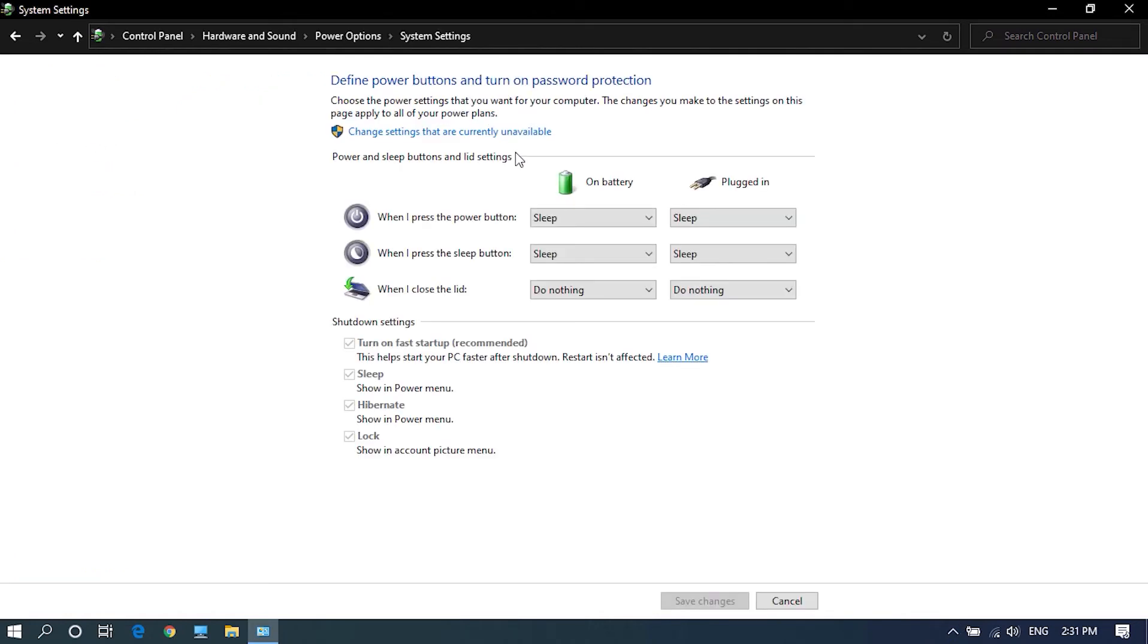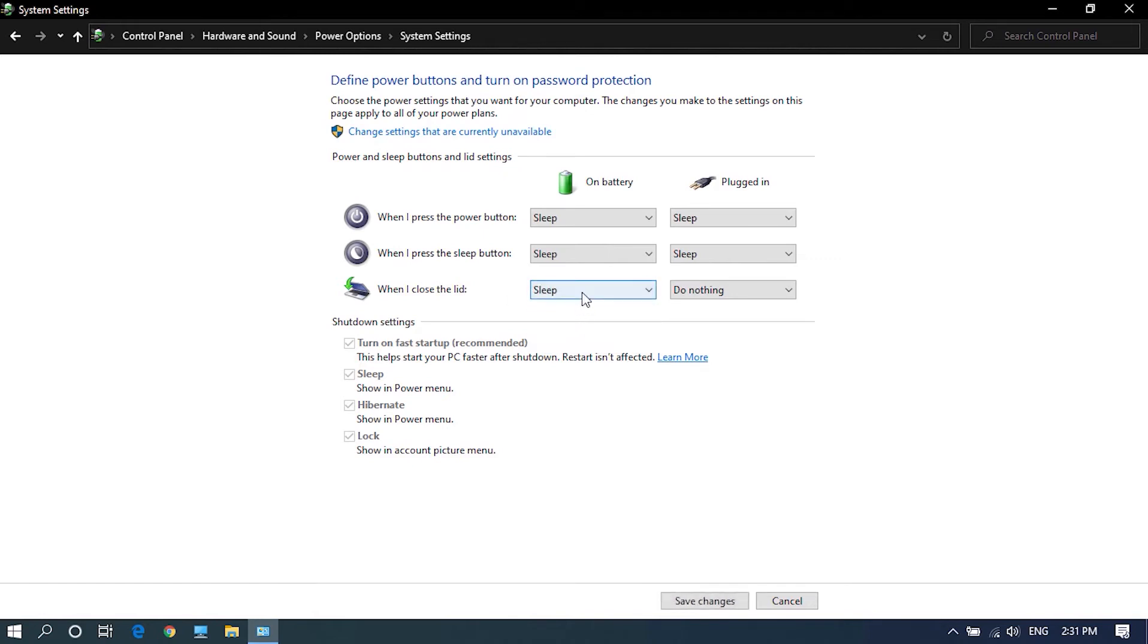Here you can see when I close lid option. Choose the action which you want for both when plugged in and on battery.